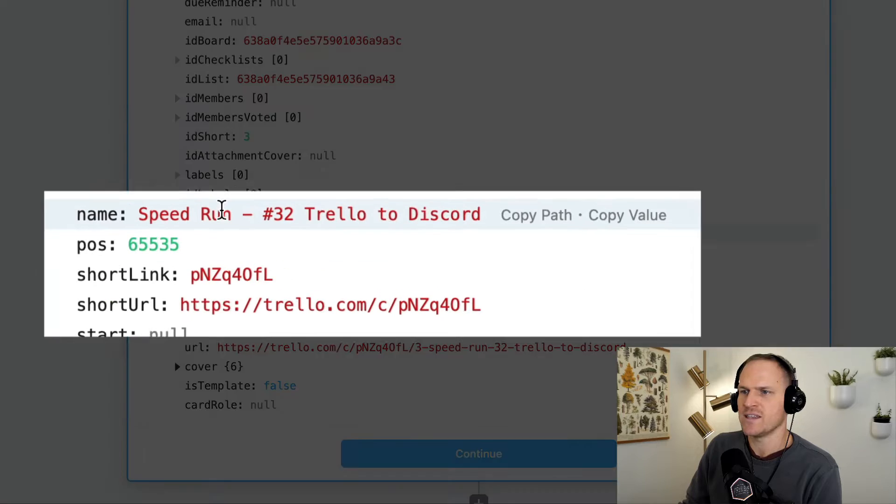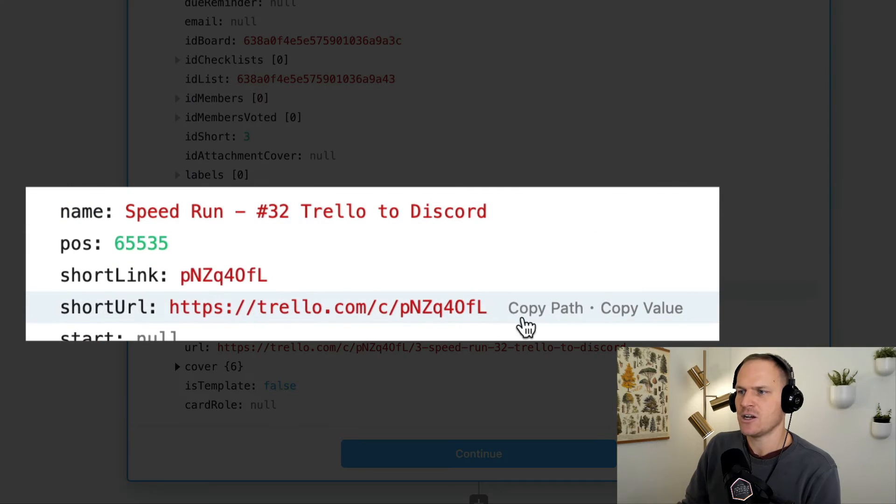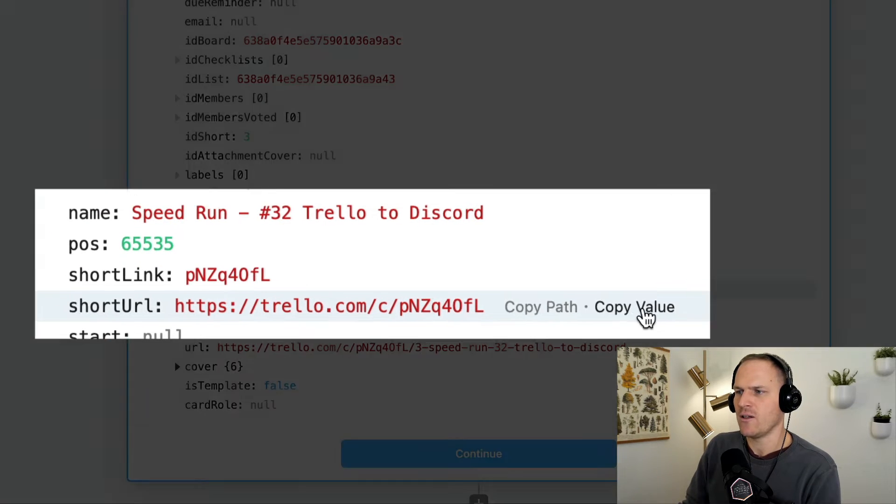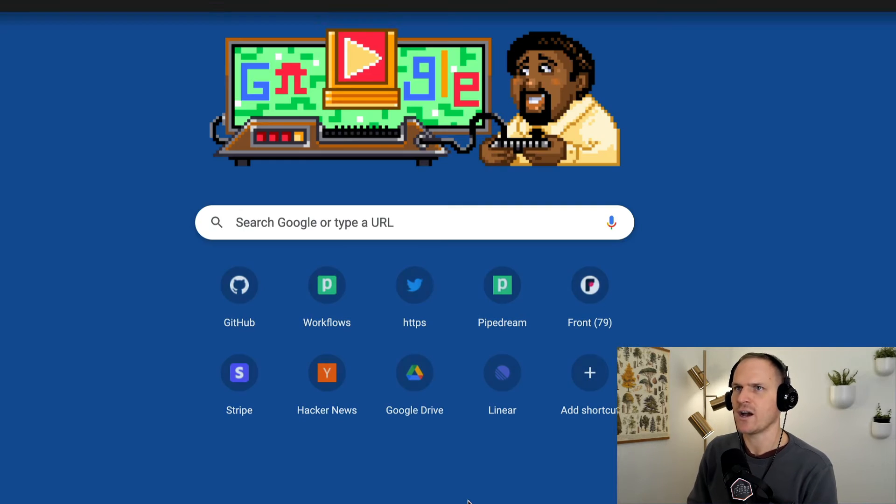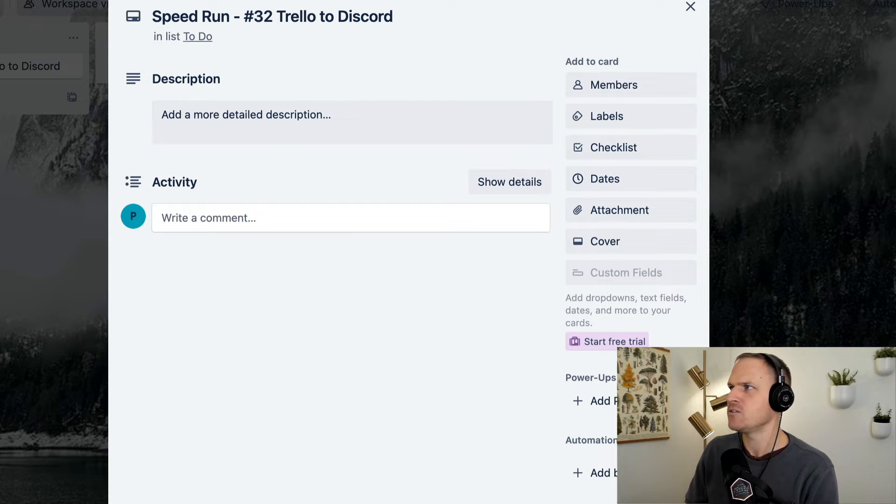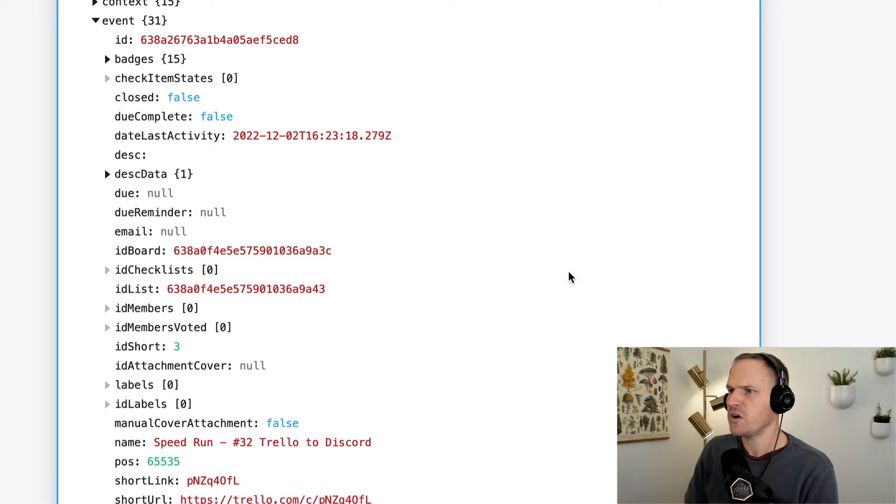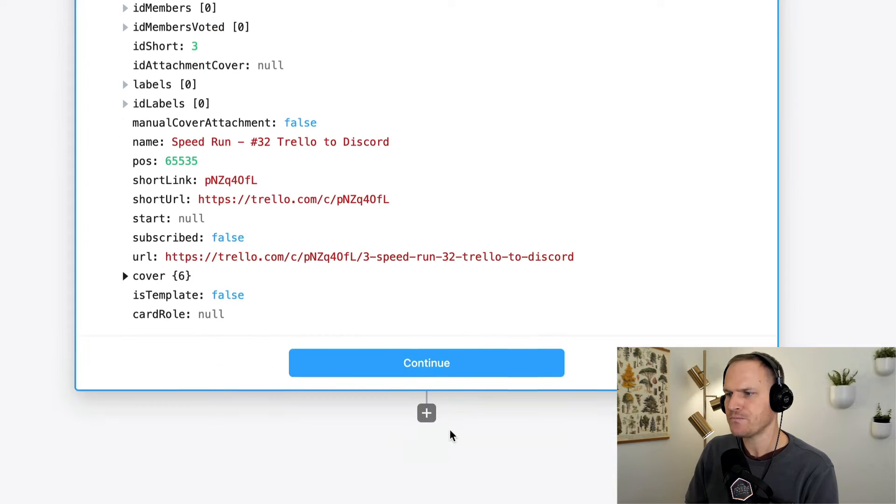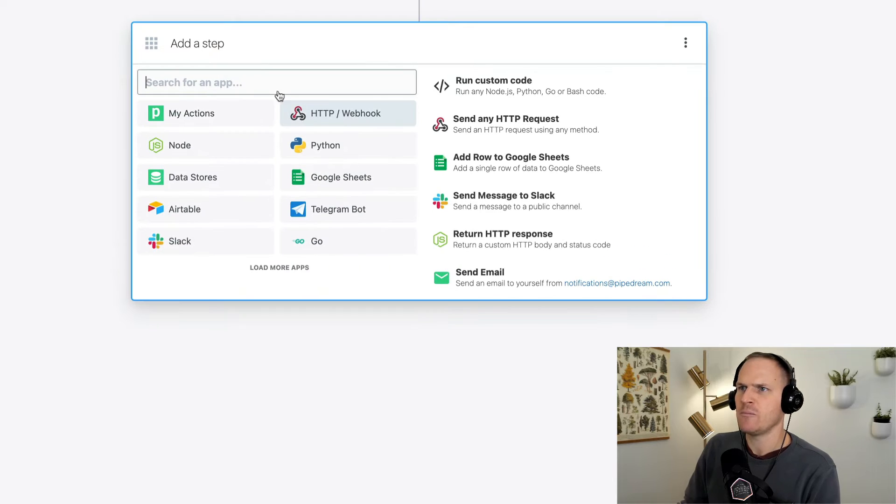So this is the name of the card that I just created, and we should have some data we can play with. We can see the name, a short URL to that card, I believe. Yeah. It opens the card in your web browser. Very useful. And then we'll continue and move on.